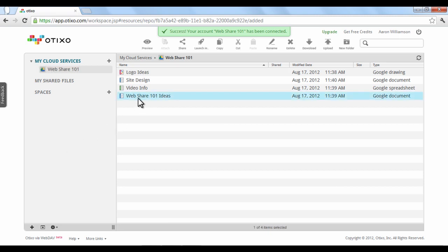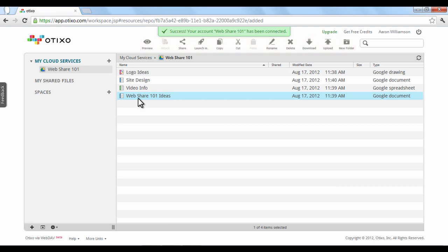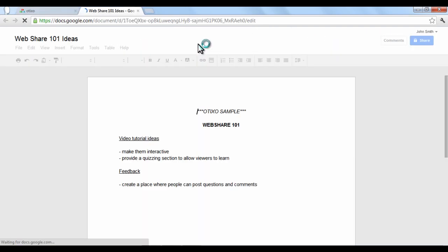If you click a file, the toolbar at the top will activate with various editing and sharing options. For instance, clicking Launch In will take you to the file's origin.